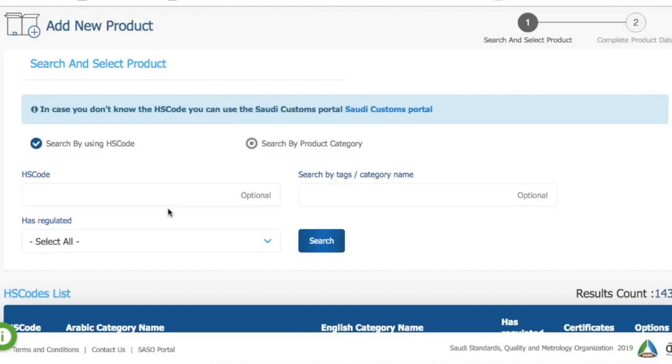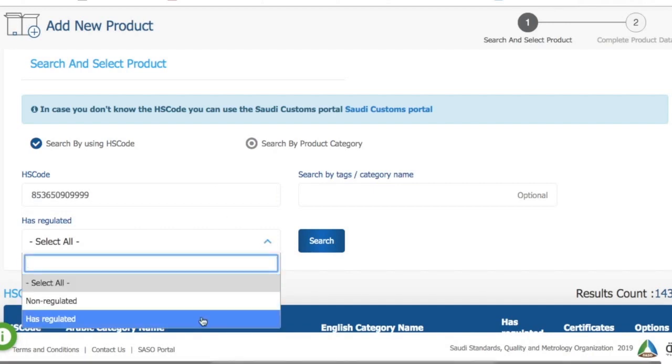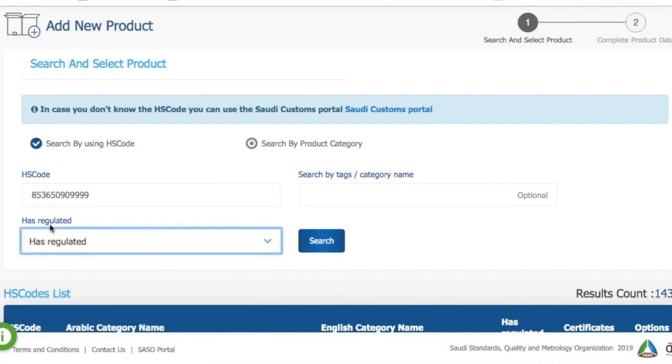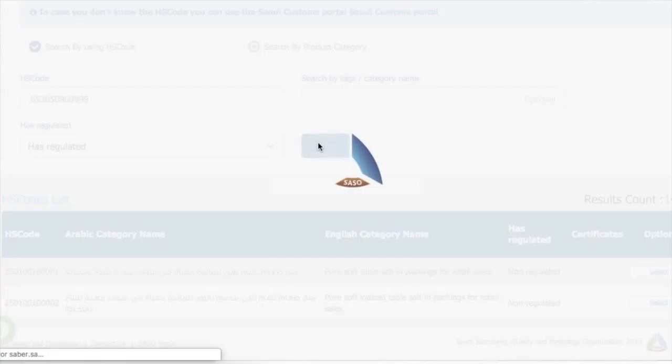Here you have to add the HS code. If you don't know the HS code of the product, you can go to Saudi customs portal and then there you can search for the exact HS code of your item.